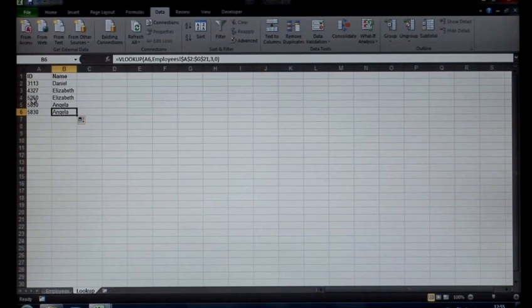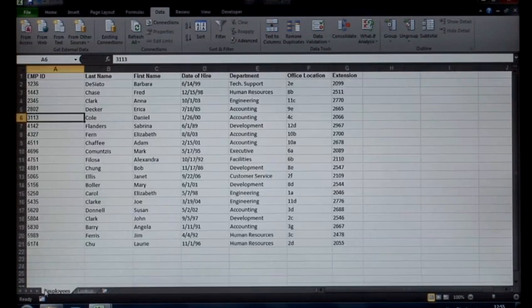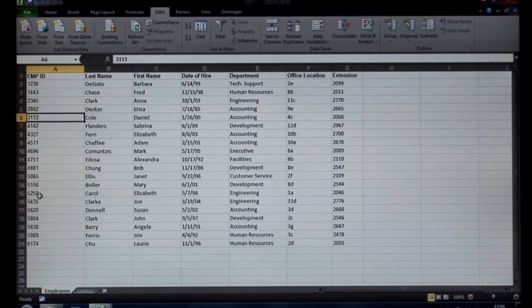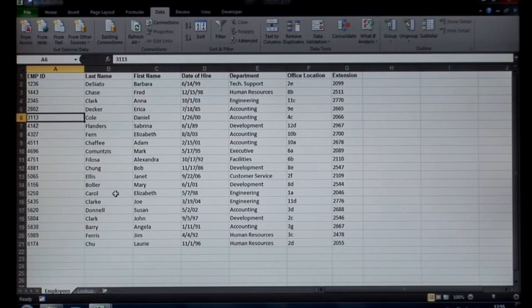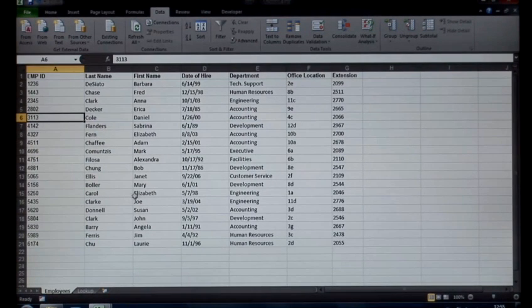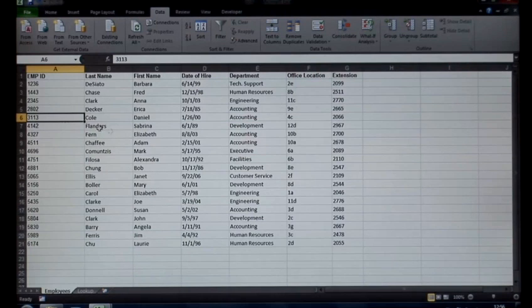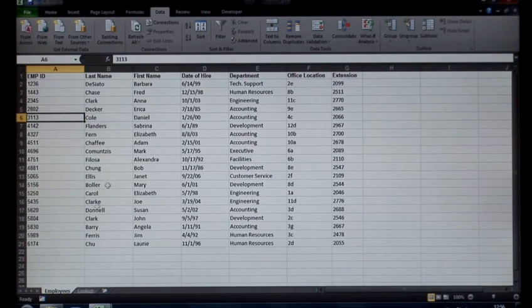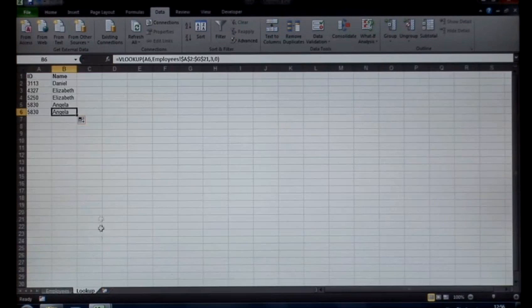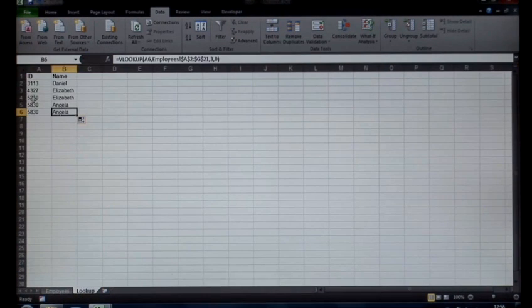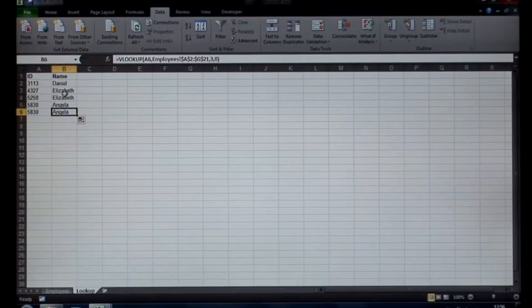If I look back, 5250. 5250 is Elizabeth. 4327 is also Elizabeth. 4327.